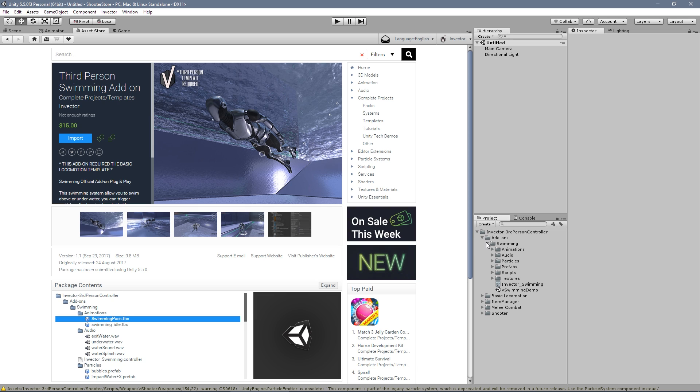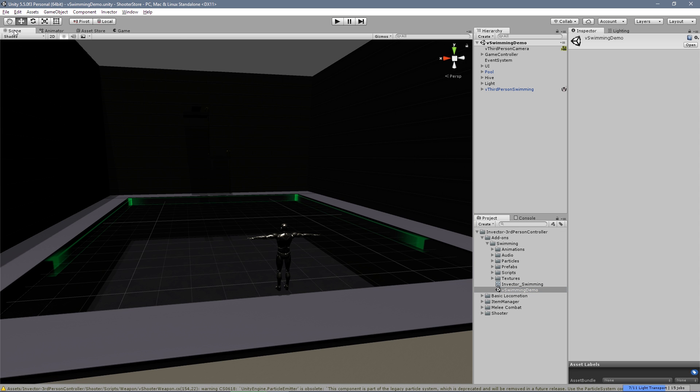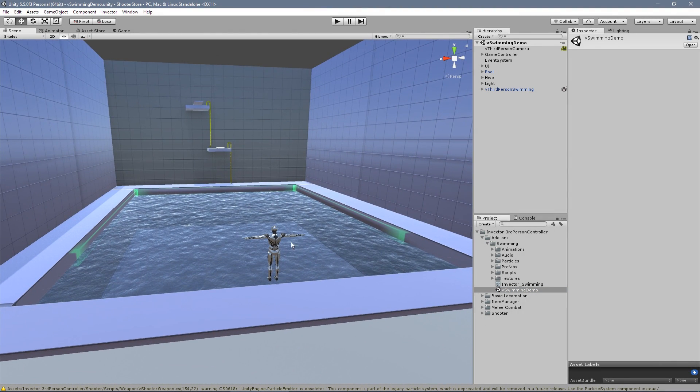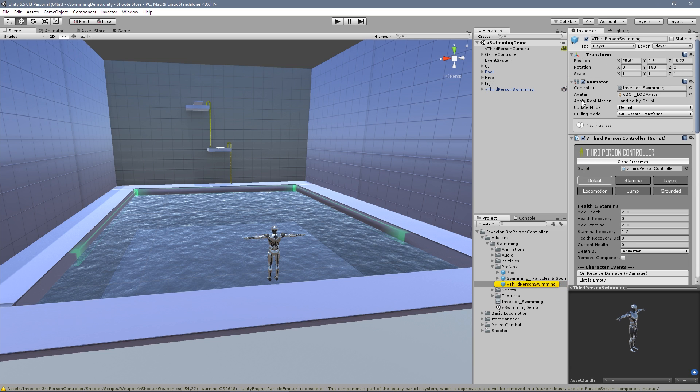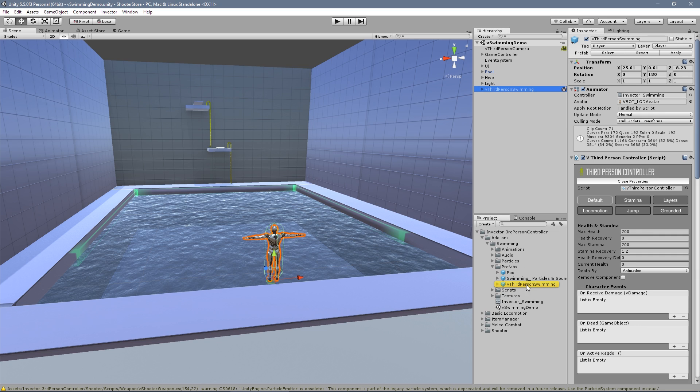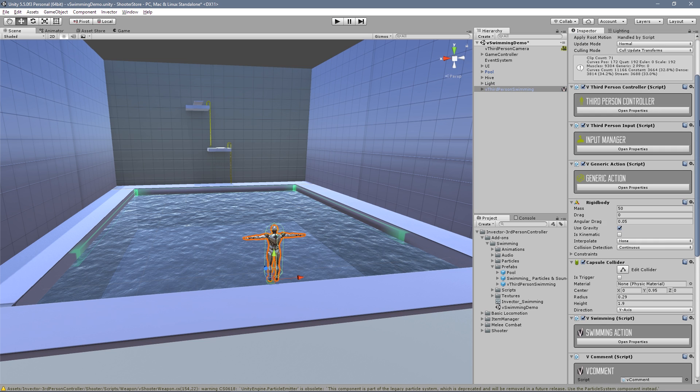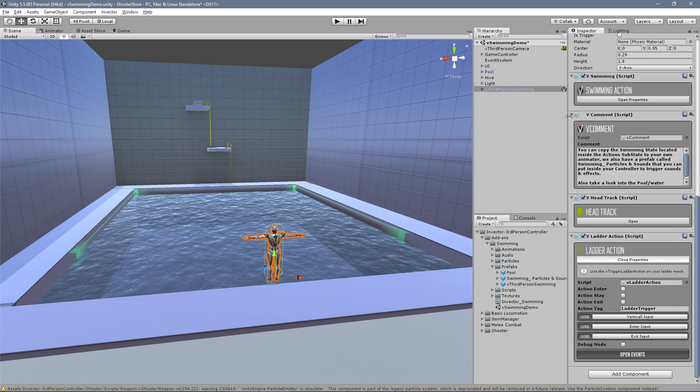Now let's take a look at our demo scene. We have a third-person swimming - it's a prefab, already set up to go around and swim. Let's take a look here.